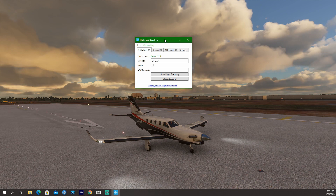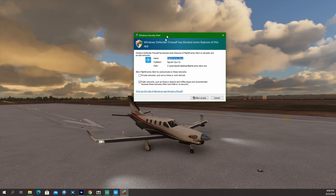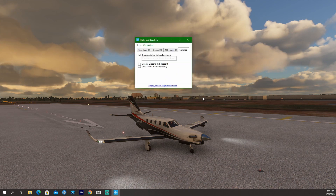Once the application is open, go to Settings and click 'Broadcast data to local network.' It will bring up a prompt — click 'Private network, such as my home or work network' and allow access. This broadcasts the sim data out to your network.